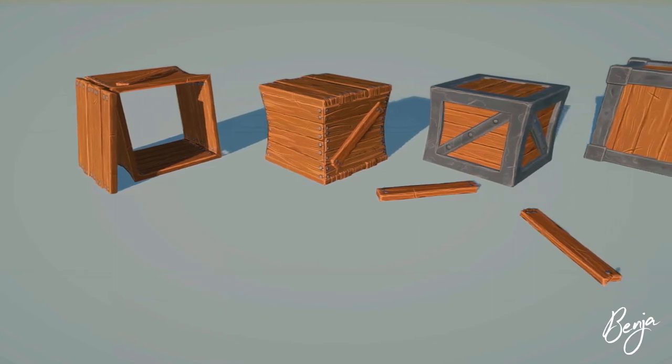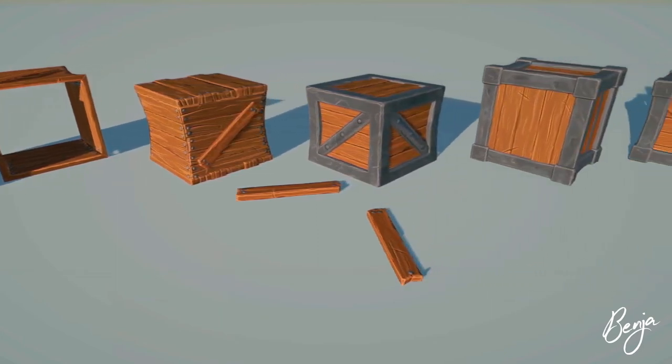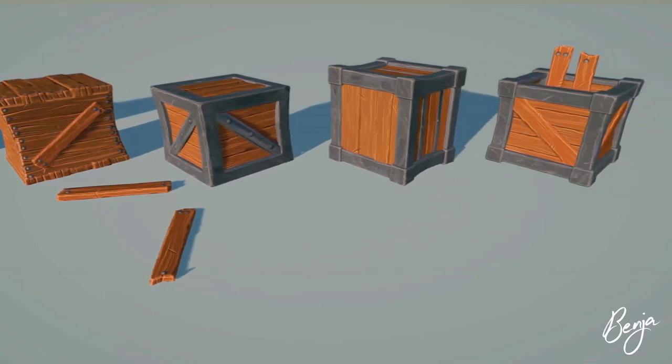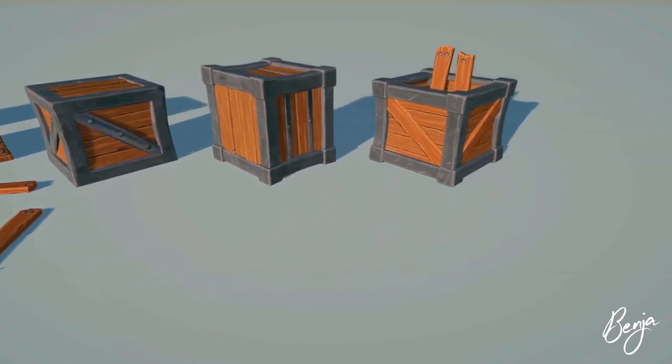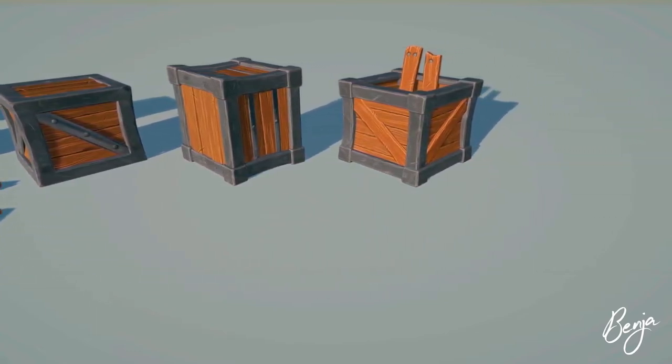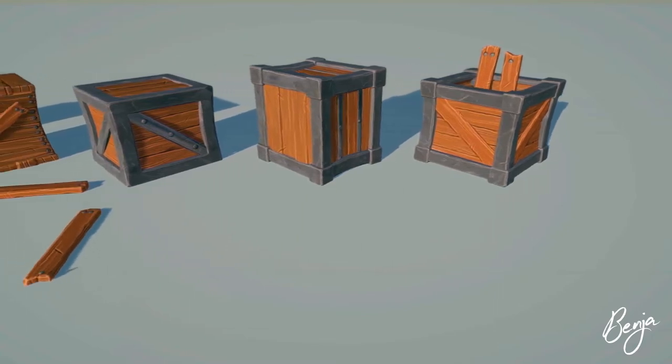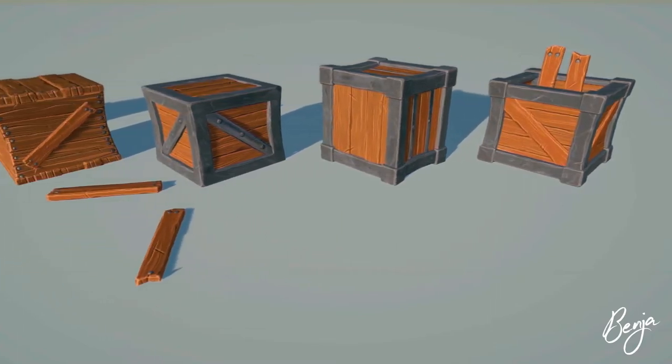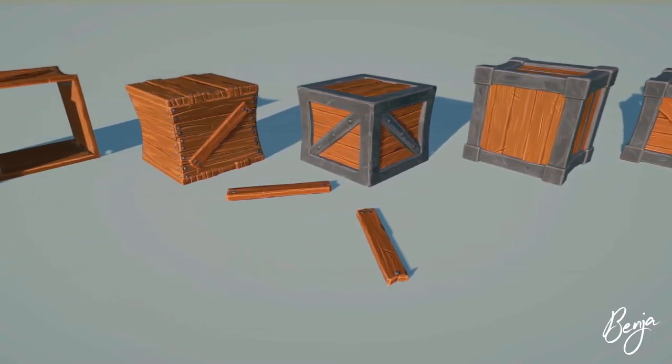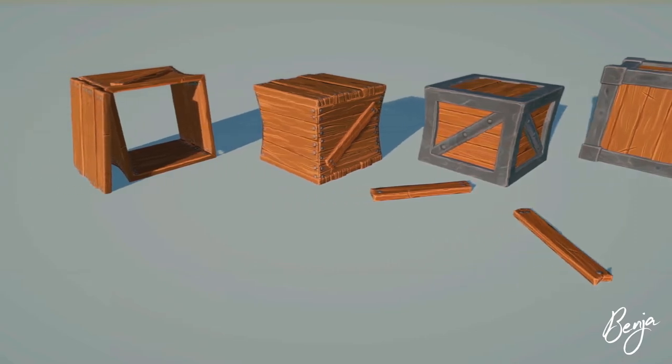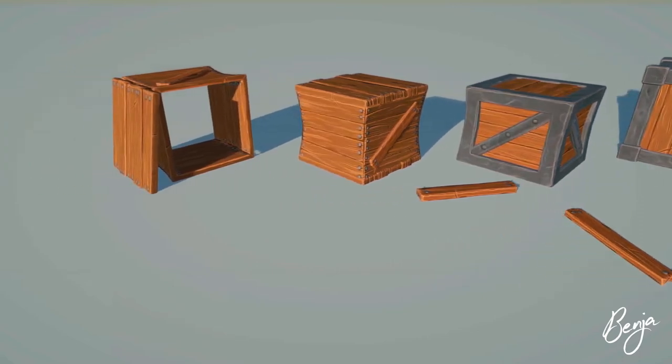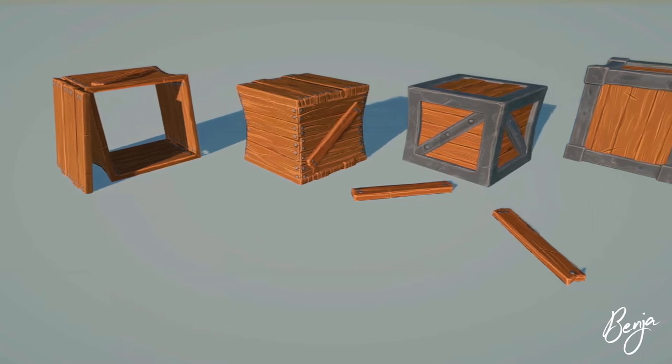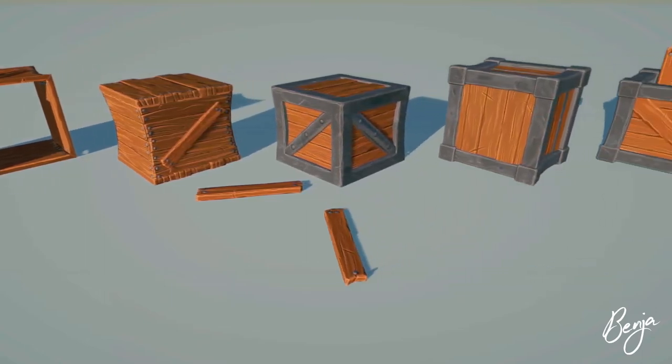Hey, it's Benja. In this video, I will talk you through my process of creating a modular asset for my game. As you might have guessed, these crates that you see are all using the same few pieces. As I already know I will add a lot of crates to my game, I want them to look different from one another, while not having to model and sculpt too many pieces.